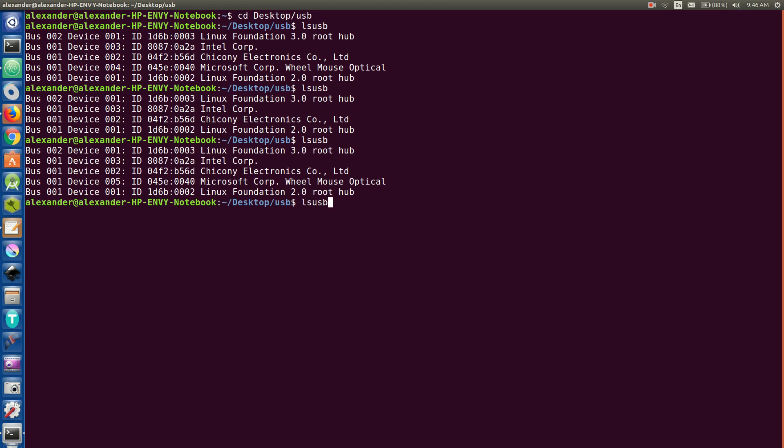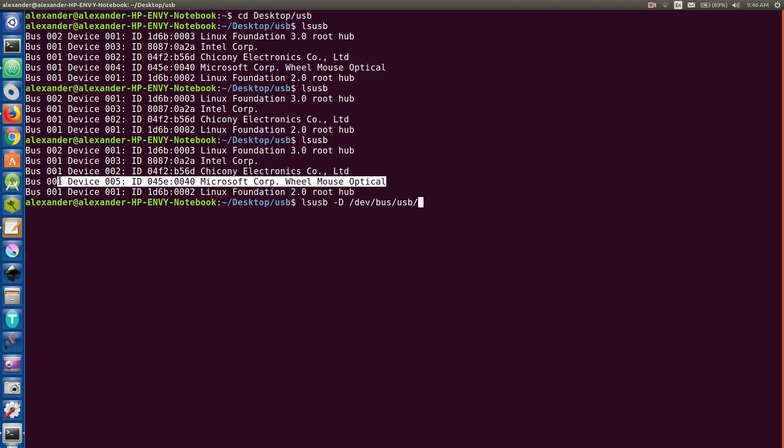So if we want to look at one of these specifically, you do LSUSB-D, you're going to say dash dev slash bus, if I could spell it right, slash USB slash, and then I want to take a look at our mouse. So we're going to have this number right here and then we're going to slash and this number right here, 005.